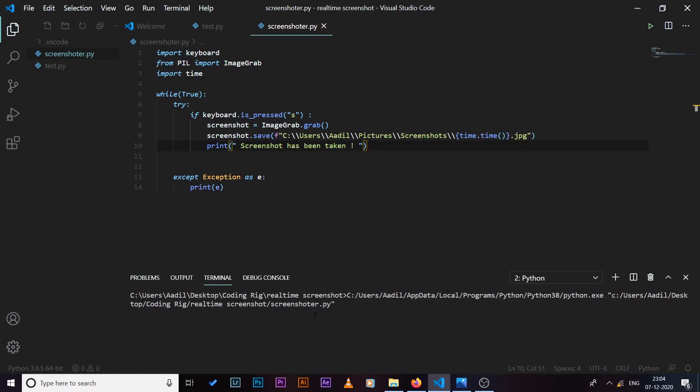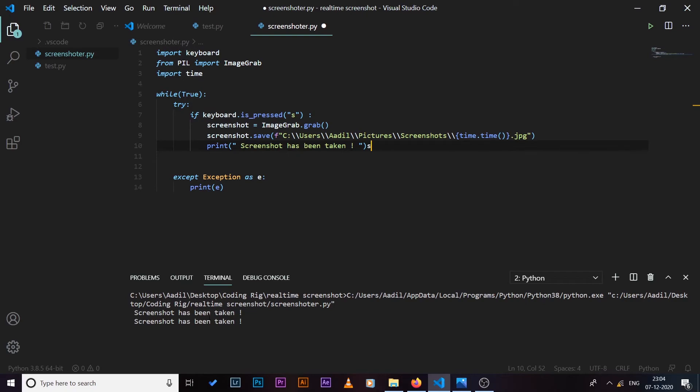You can see it's running. So if I press the 's' key, you can see it's telling me screenshot has been taken.